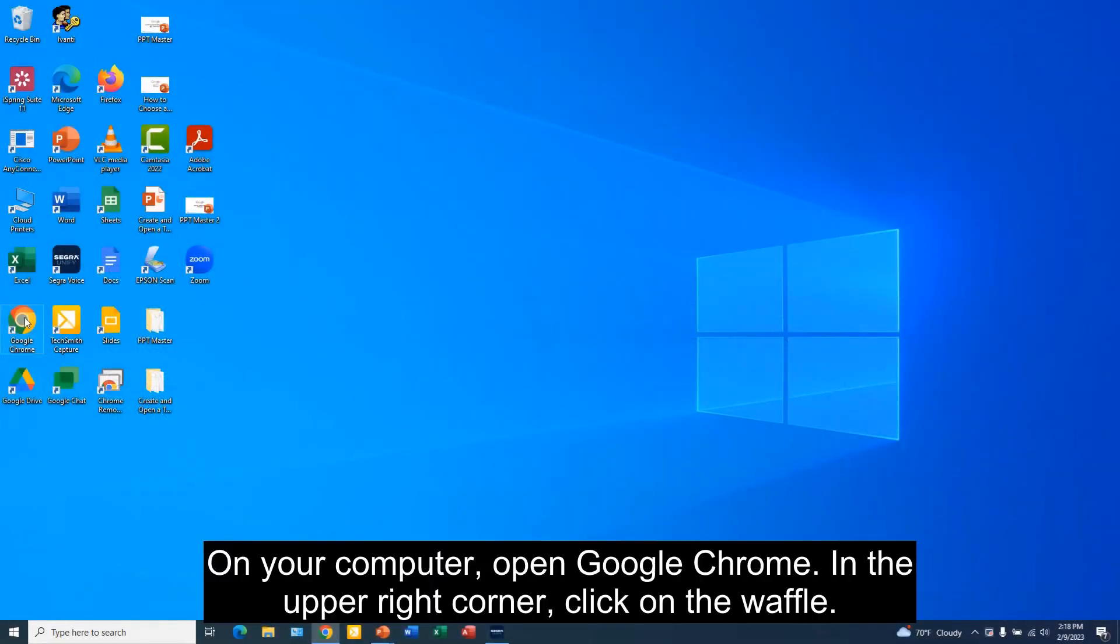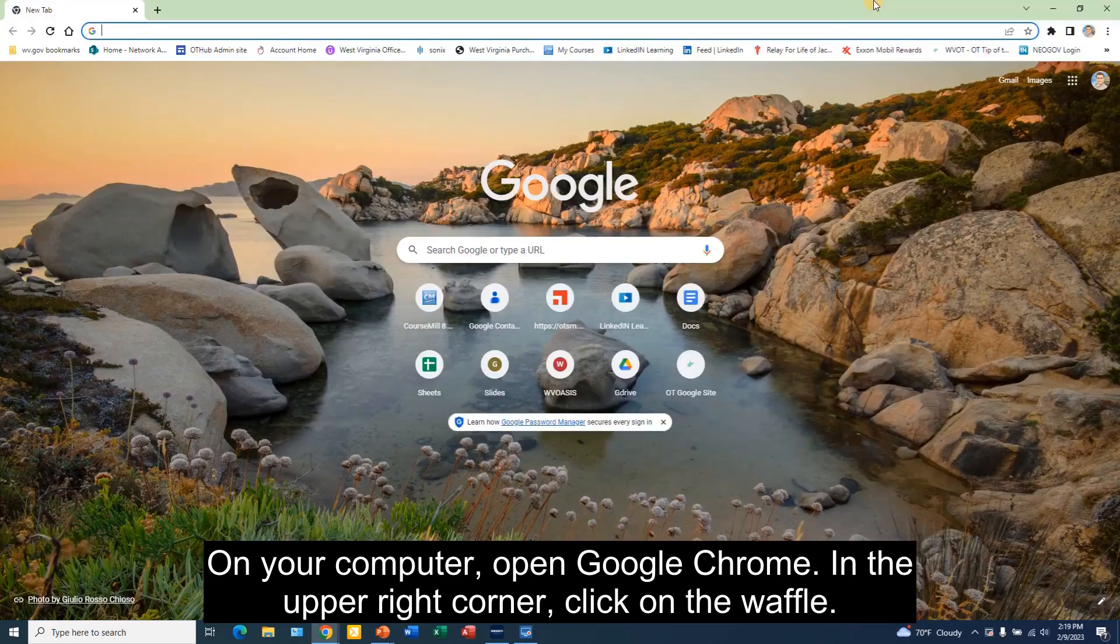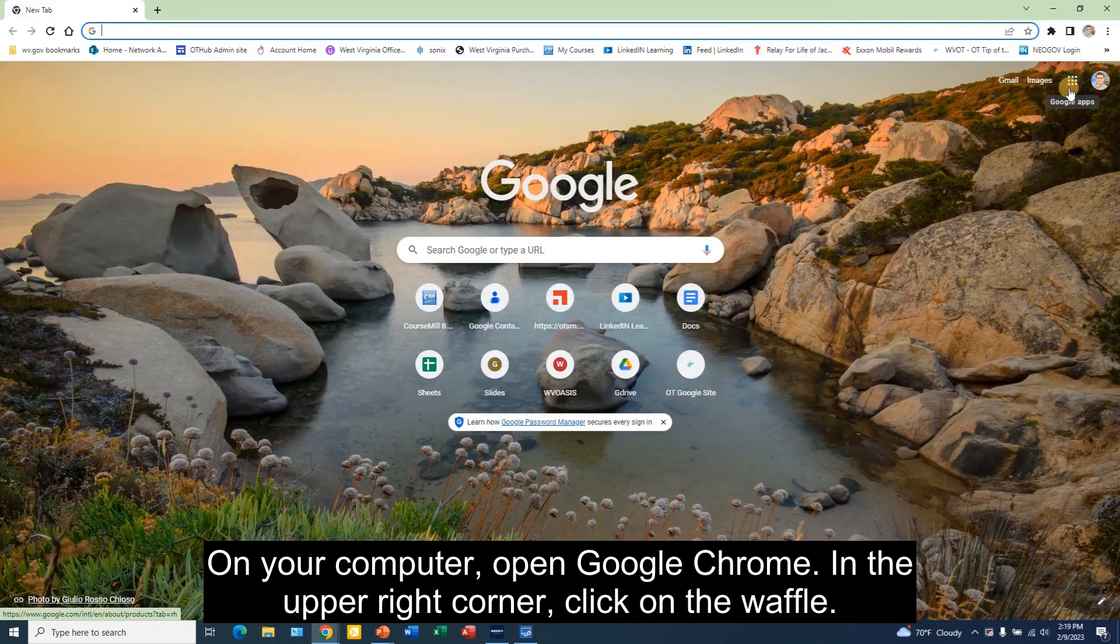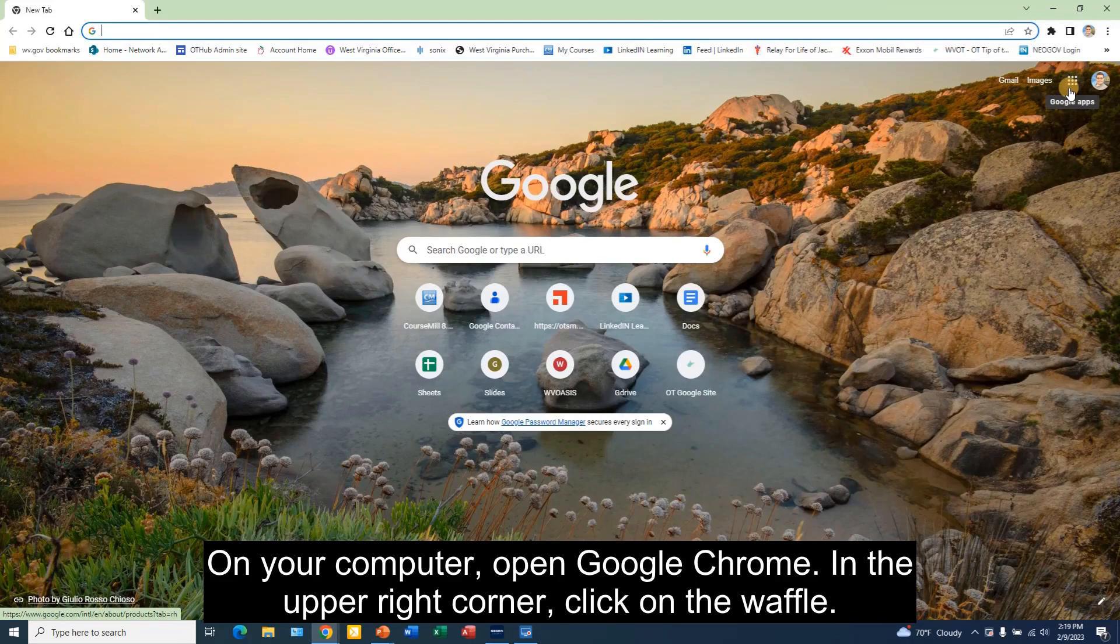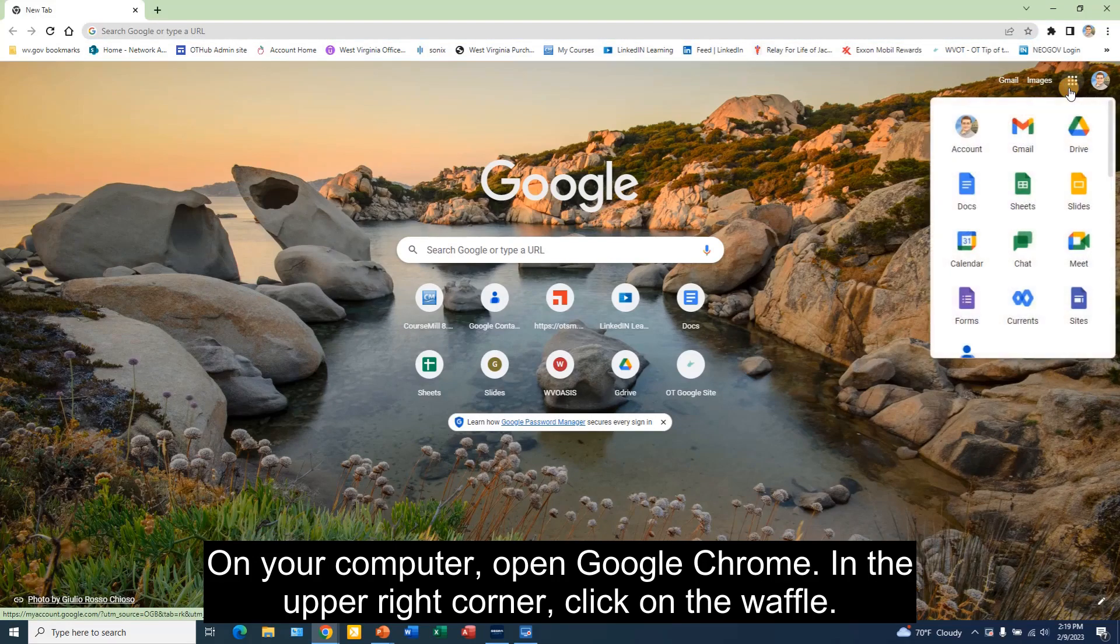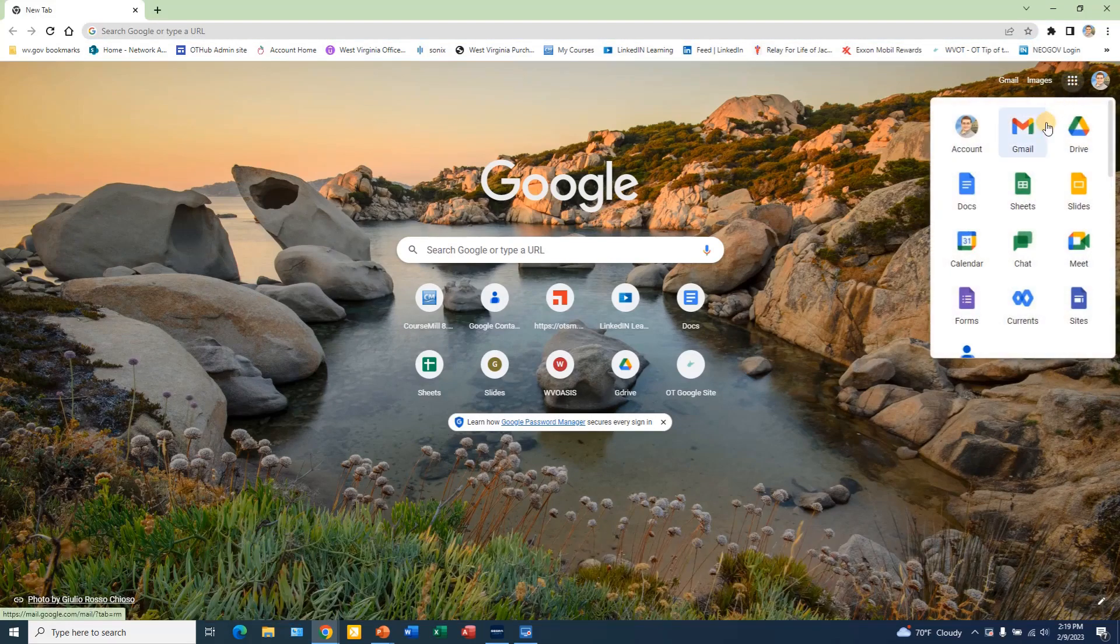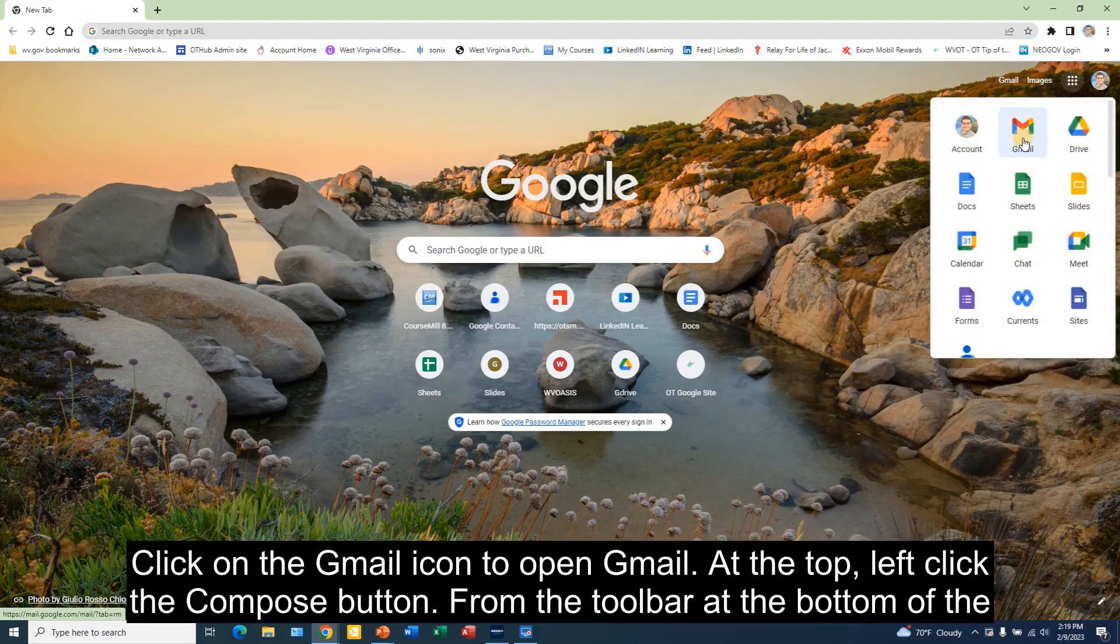On your computer, open Google Chrome. In the upper right corner, click on the waffle. Click on the Gmail icon to open Gmail.